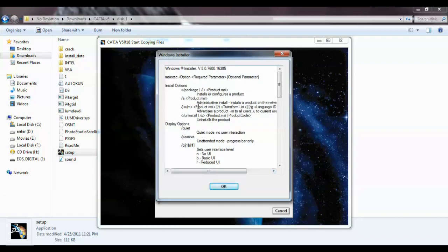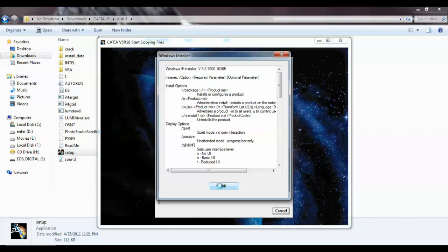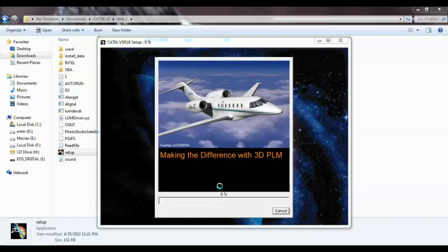It's asking to click OK — click OK and installation starts. It may take a longer time so this may make the video long. I'll be back when the installation is over.